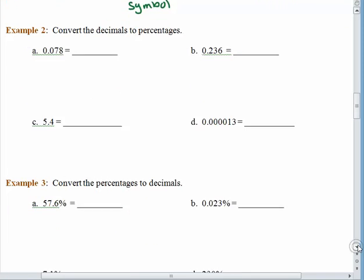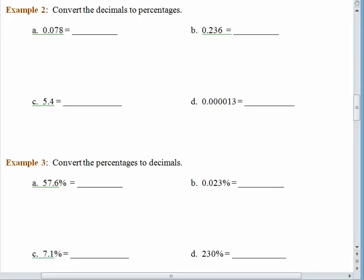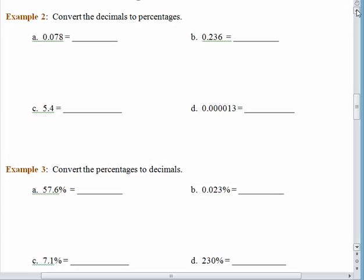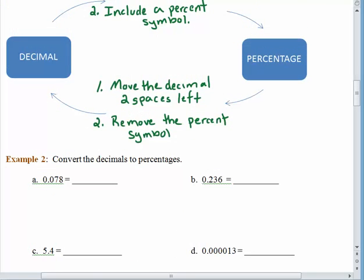A lot of people get mixed up — am I supposed to move the decimal to the right, or to the left? If you think about an alphabet, D is to the left of P in the alphabet line. So to move from a decimal to a percentage, the decimal point goes to the right. To go from a percentage to a decimal, you're going backwards through the alphabet, and the decimal goes to the left.